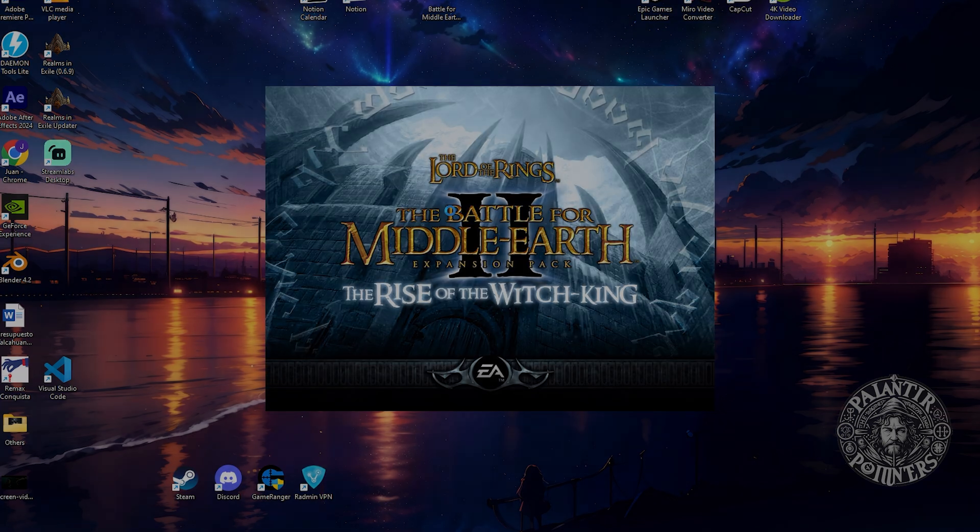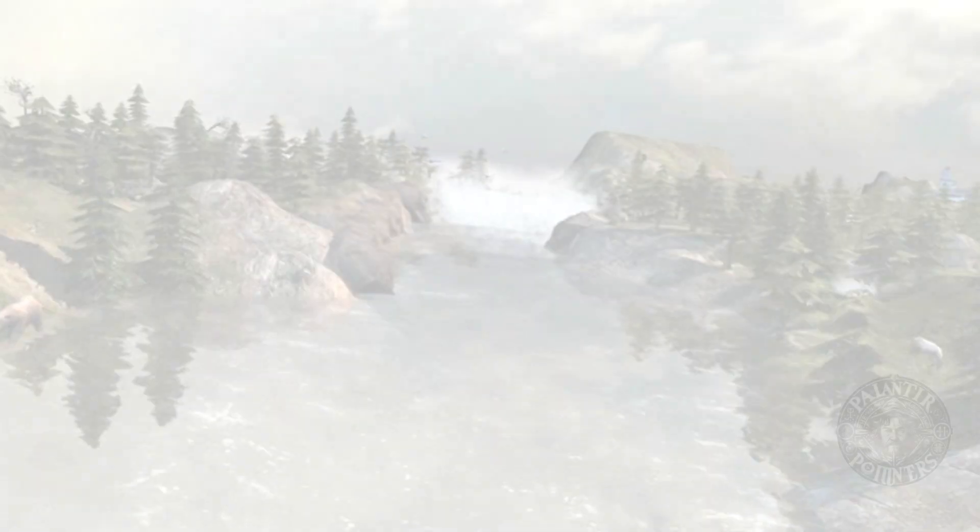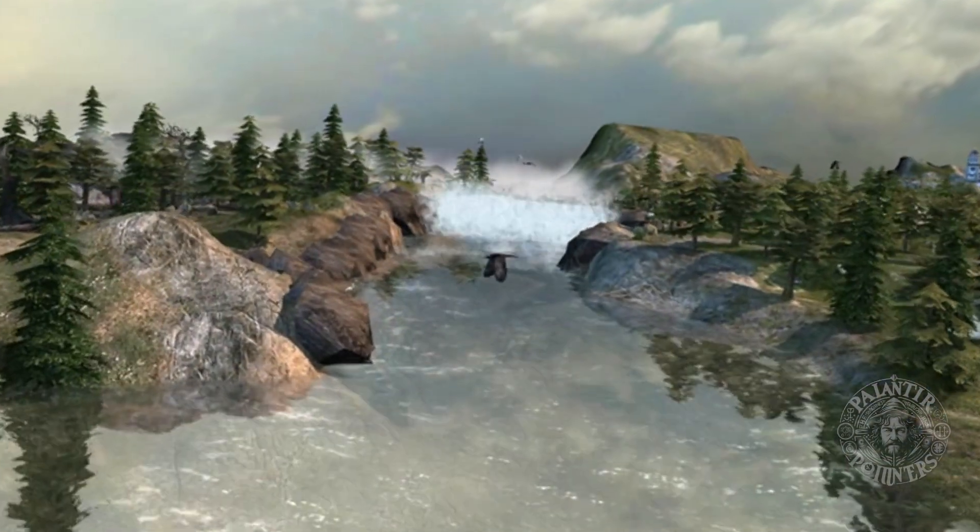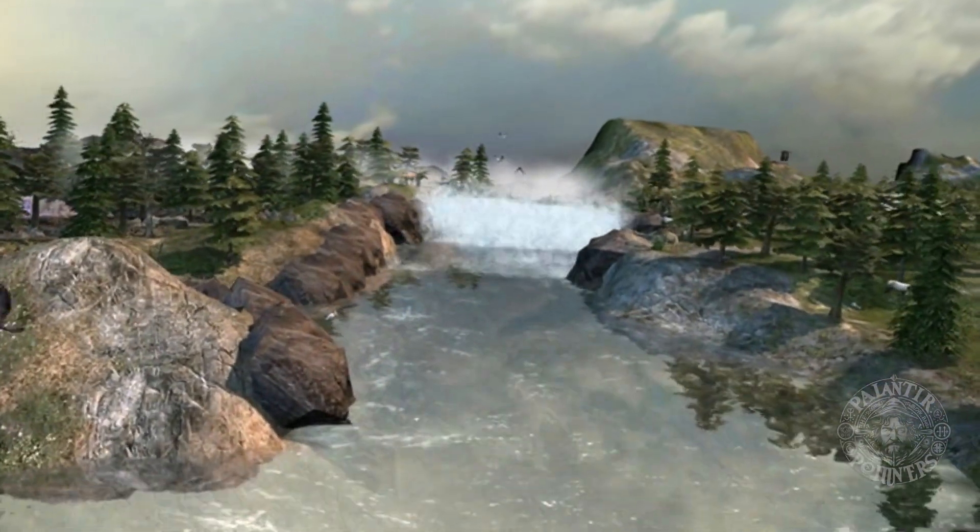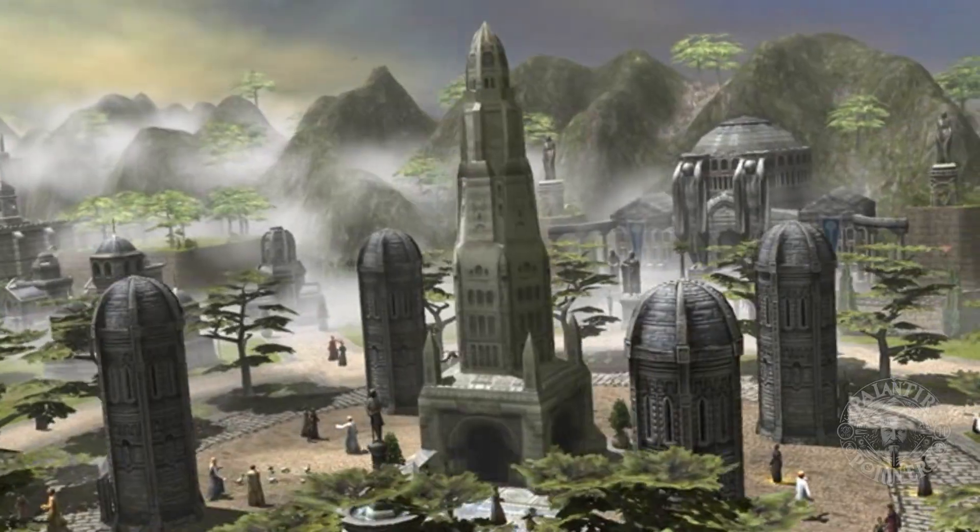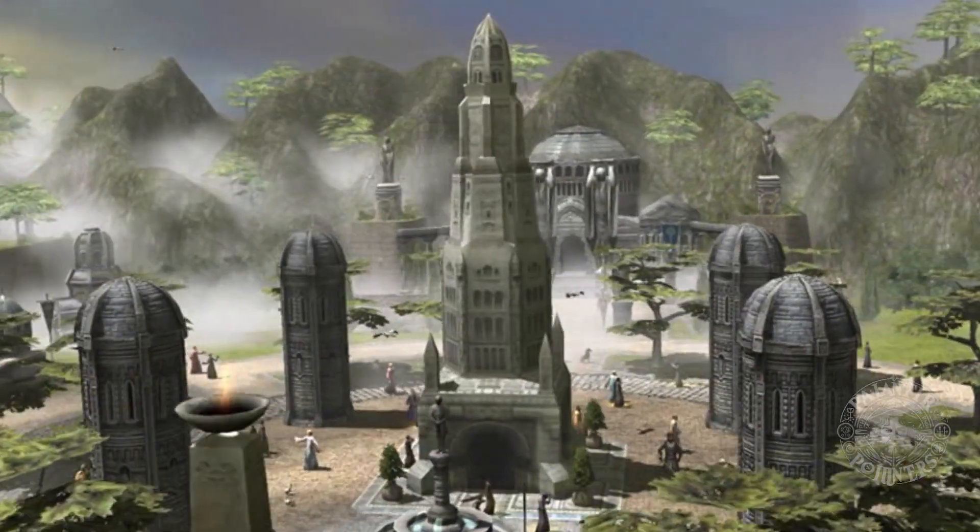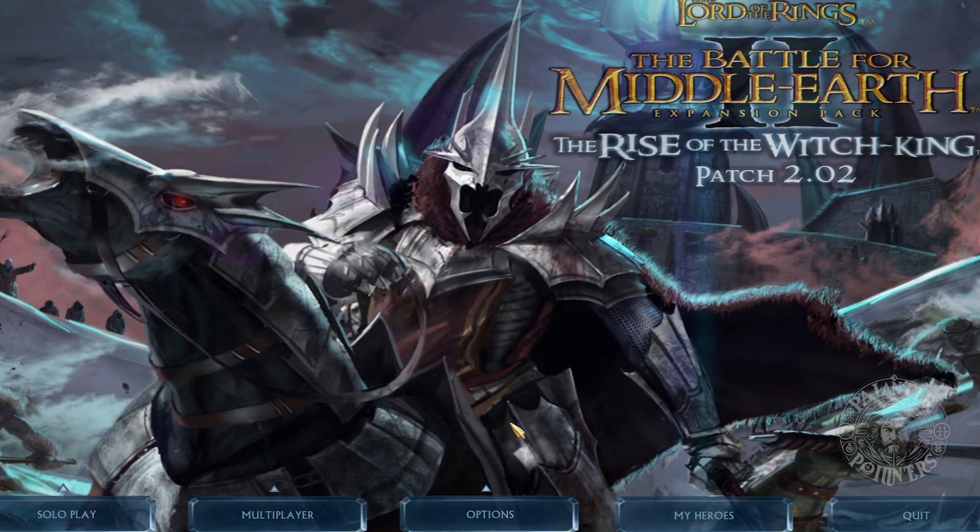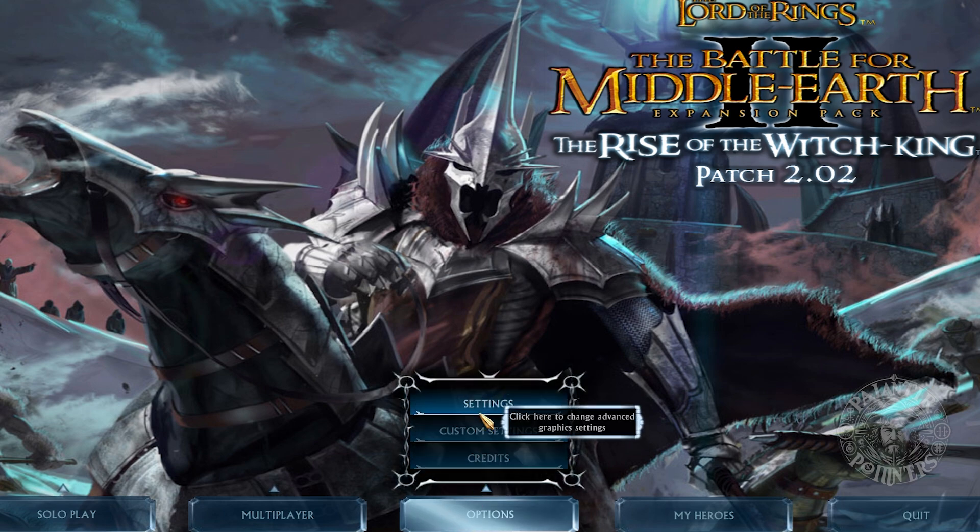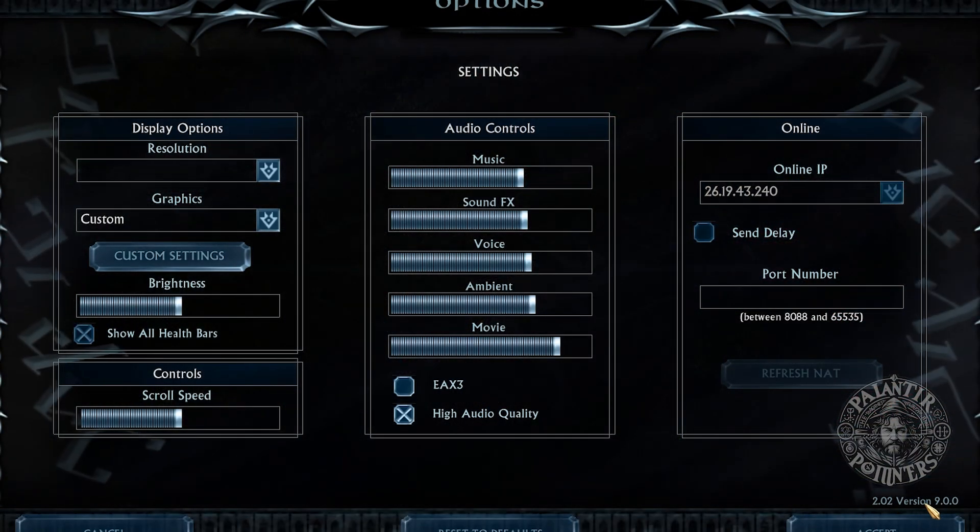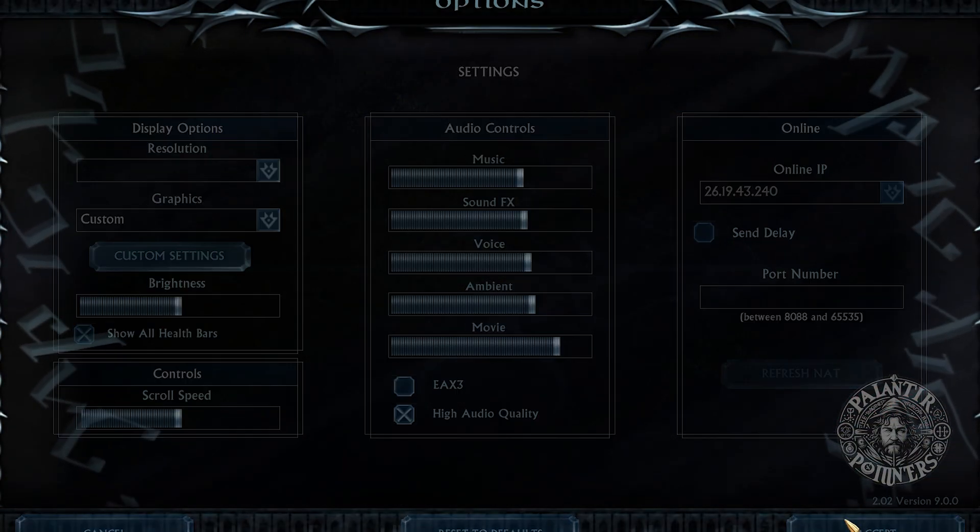Now let's test if Rise of the Witch King works. We'll open it up. Apparently it works. This cinematic is really beautiful. We can see different locations. In this DLC, for those who don't know, there is the new Angmar faction. And here is the main menu of Rise of the Witch King. We go to configuration, and as you can see, the latest version is implemented. I close the game.